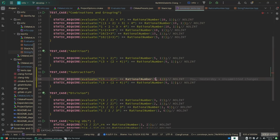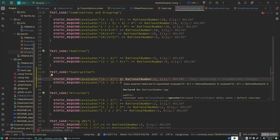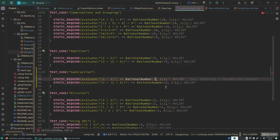And notice again, since this is a compile time test, it told me immediately that this wouldn't evaluate to the correct number. Three minus two should evaluate to one.